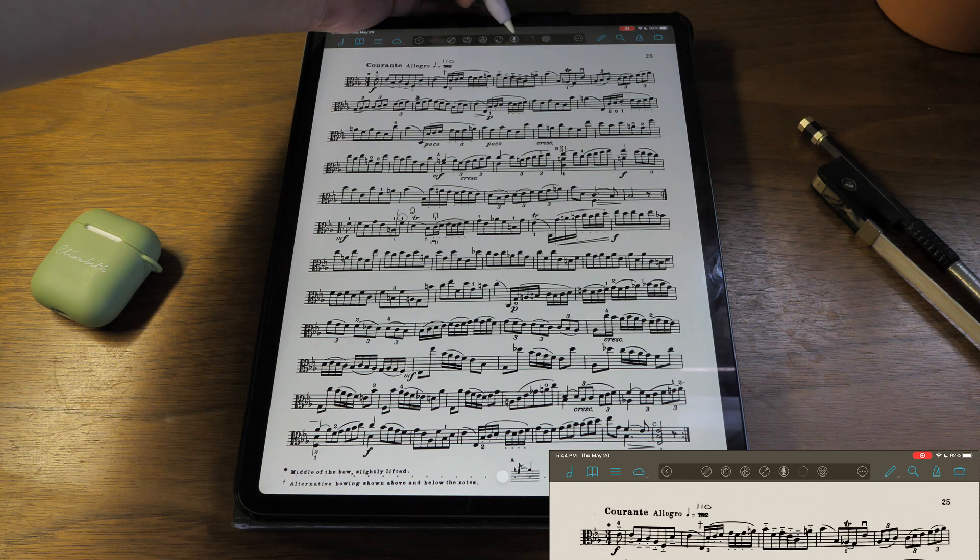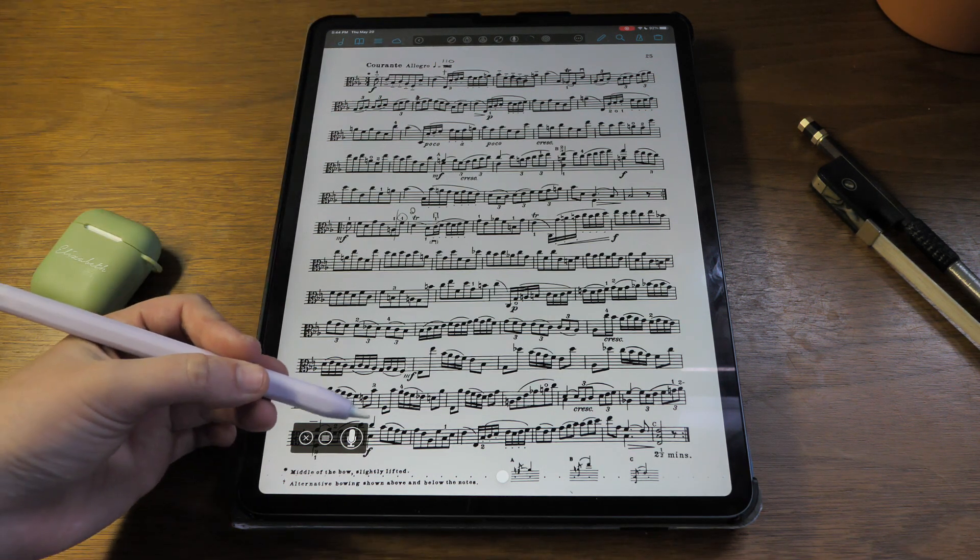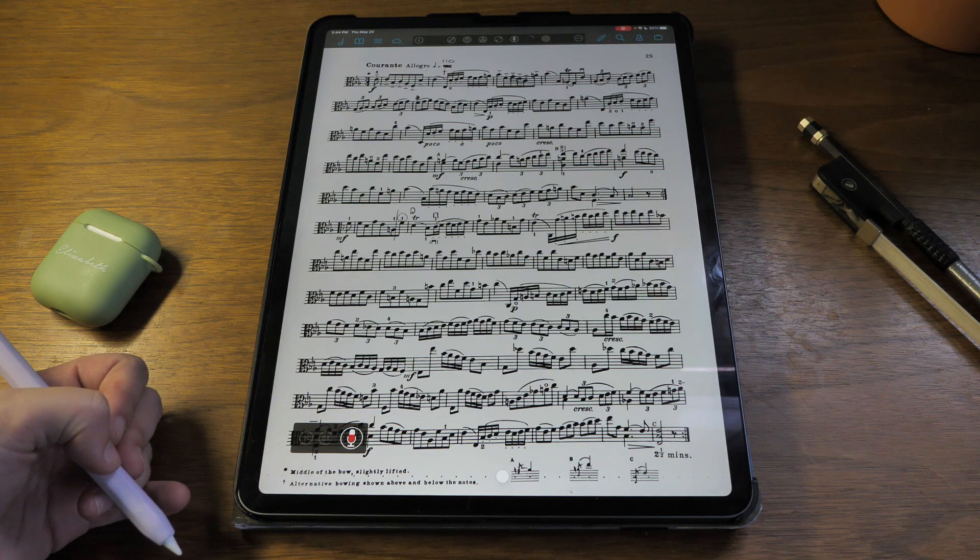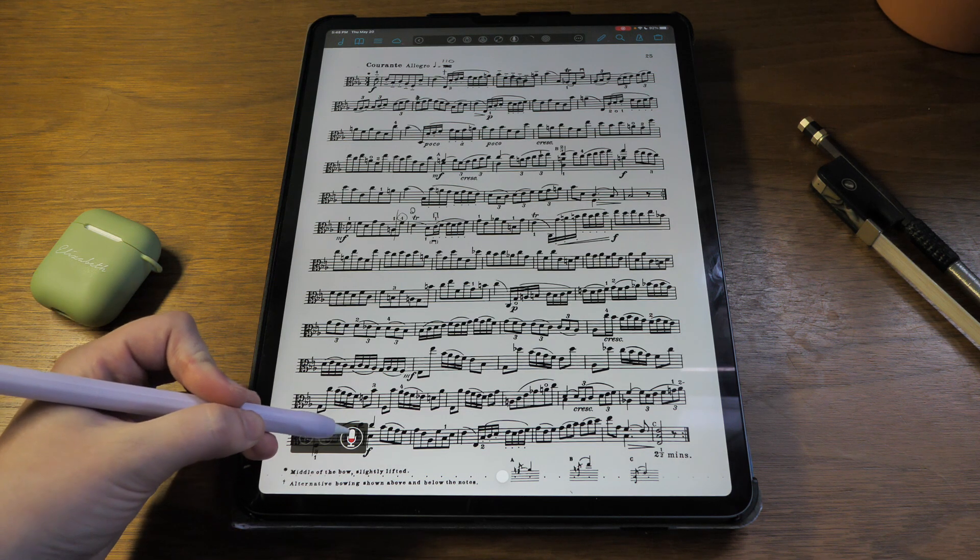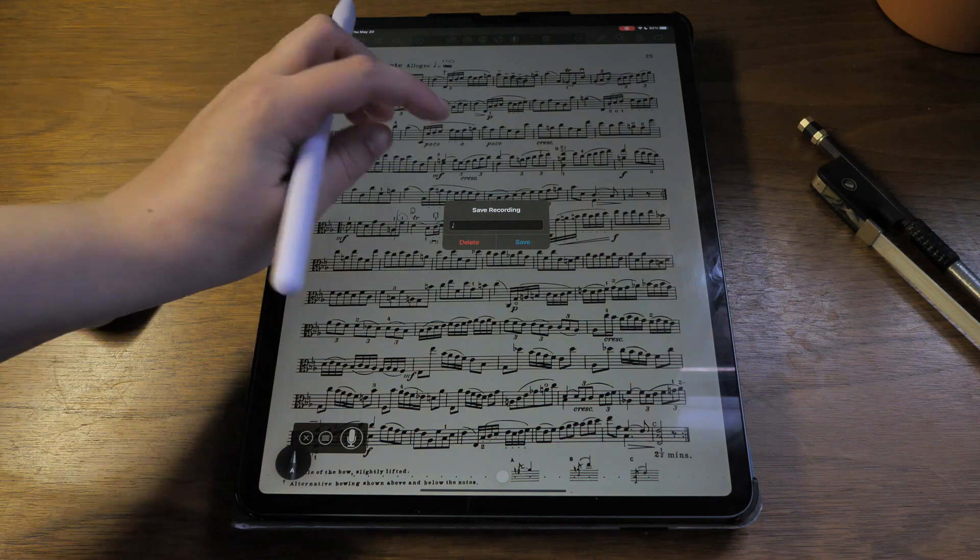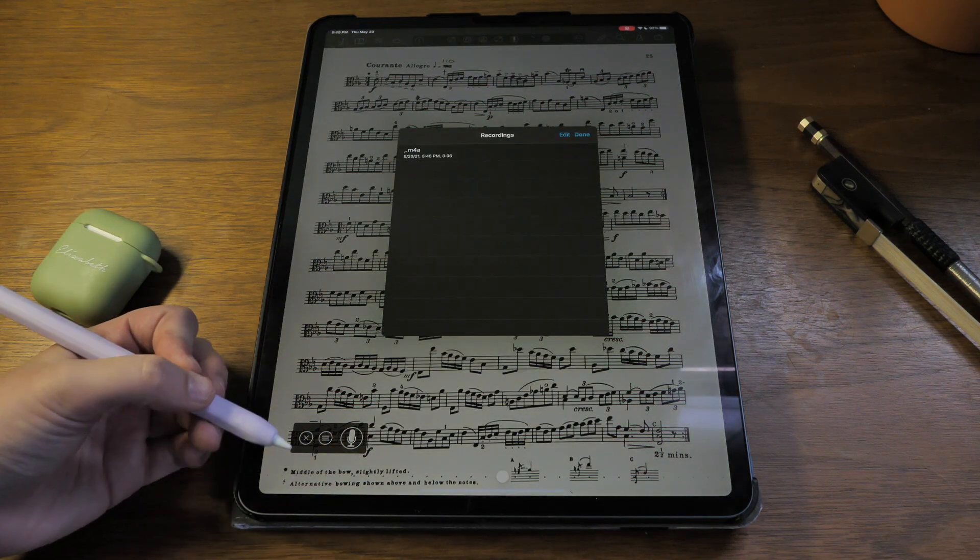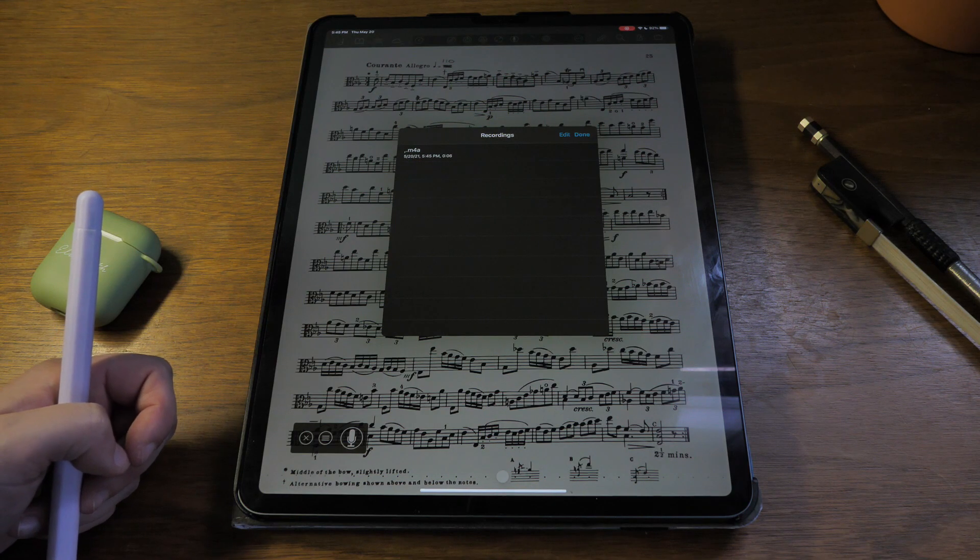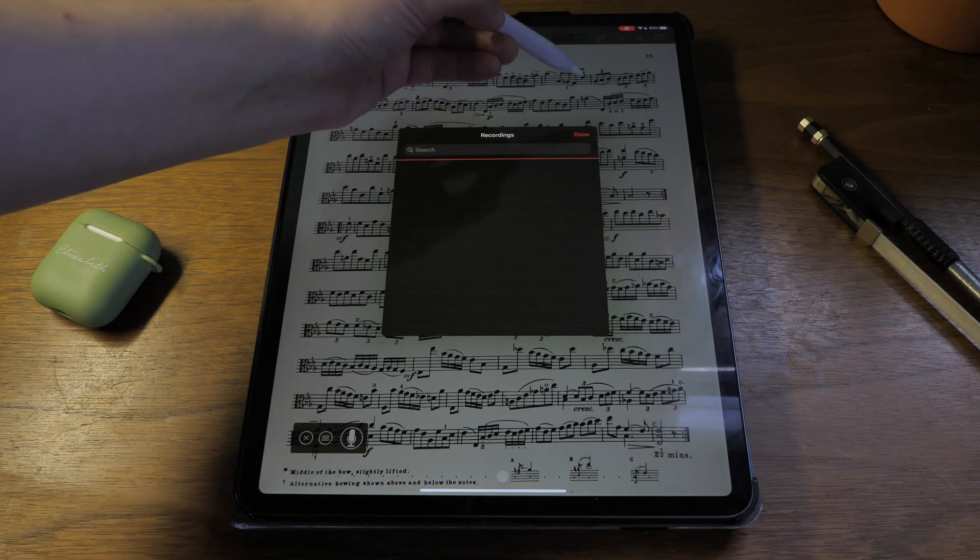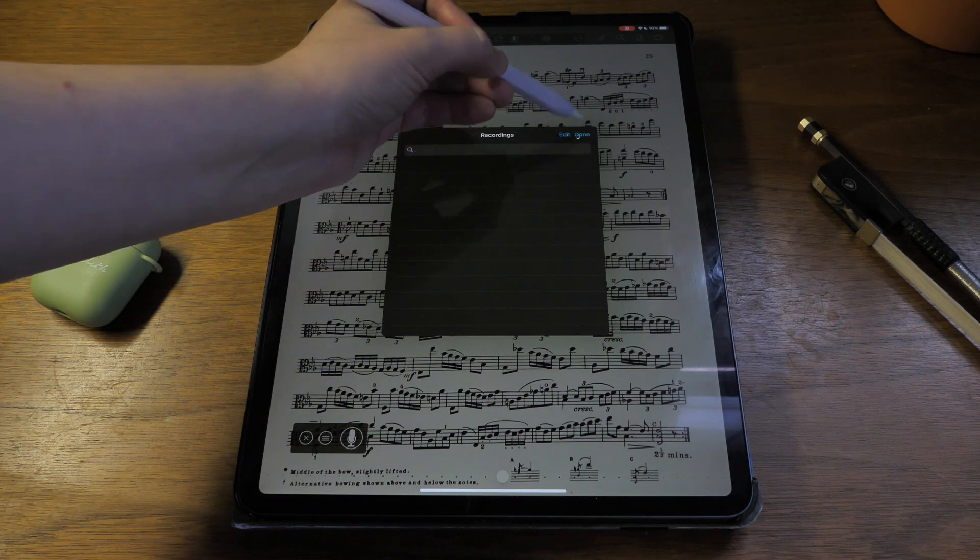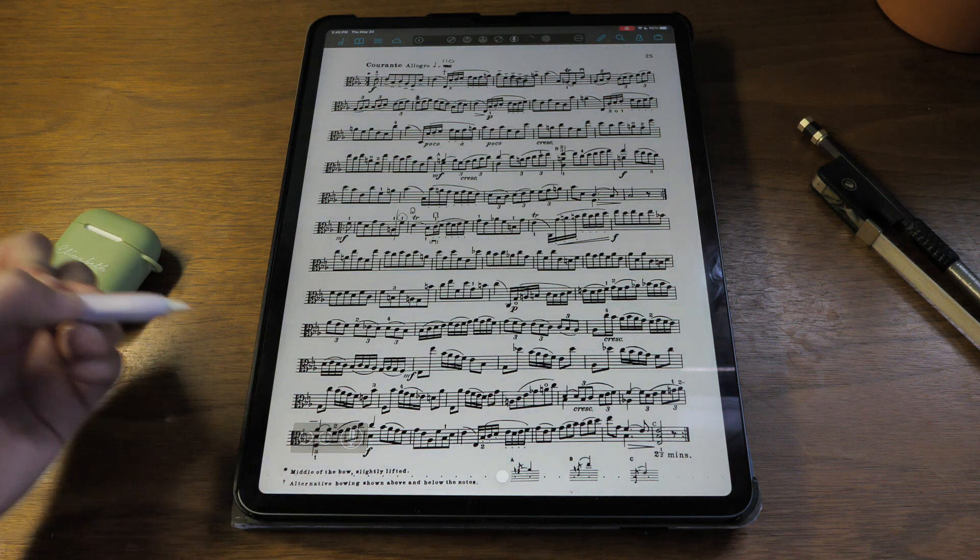The next function we have here is record. So you see a little recording box popped up. Tap on the mic and you can see it's recording. You can make recordings, finish recording, you can name it and save it. You can use this little hamburger menu to bring up your recordings. You can also delete them right from here or share them. And to close out of this menu, just click the X.